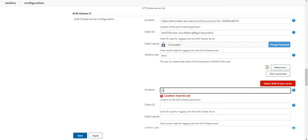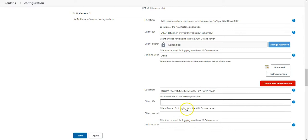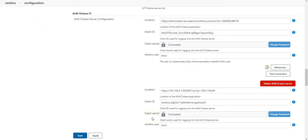Enter here the location of your ALM Octane server. I will use the IP address and also the link to my project. Now enter the CI client ID and CI client secret. Let's grab it from ALM Octane. So I have entered now the client secret and client ID, the user I will be using to connect from Jenkins to ALM Octane.